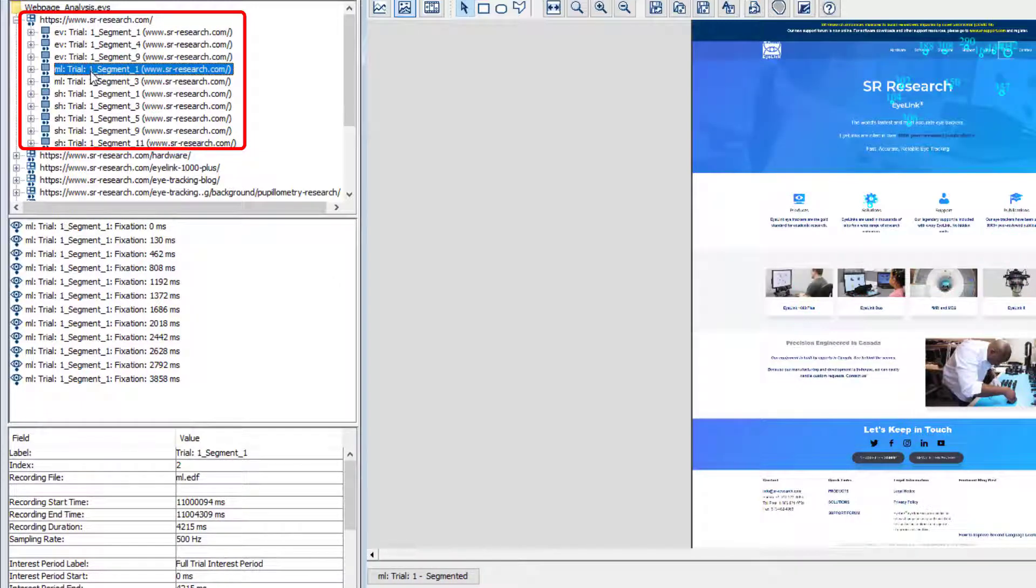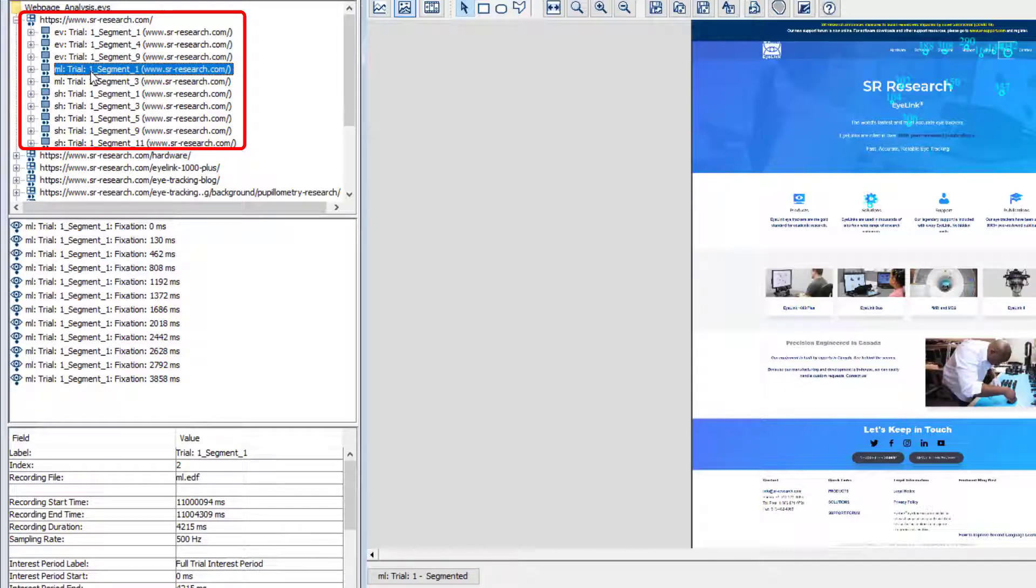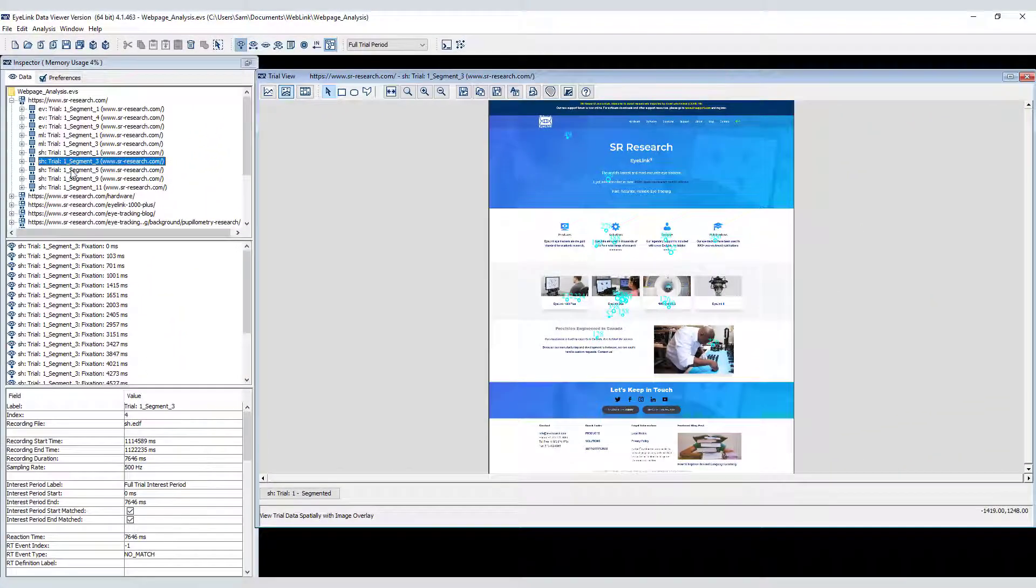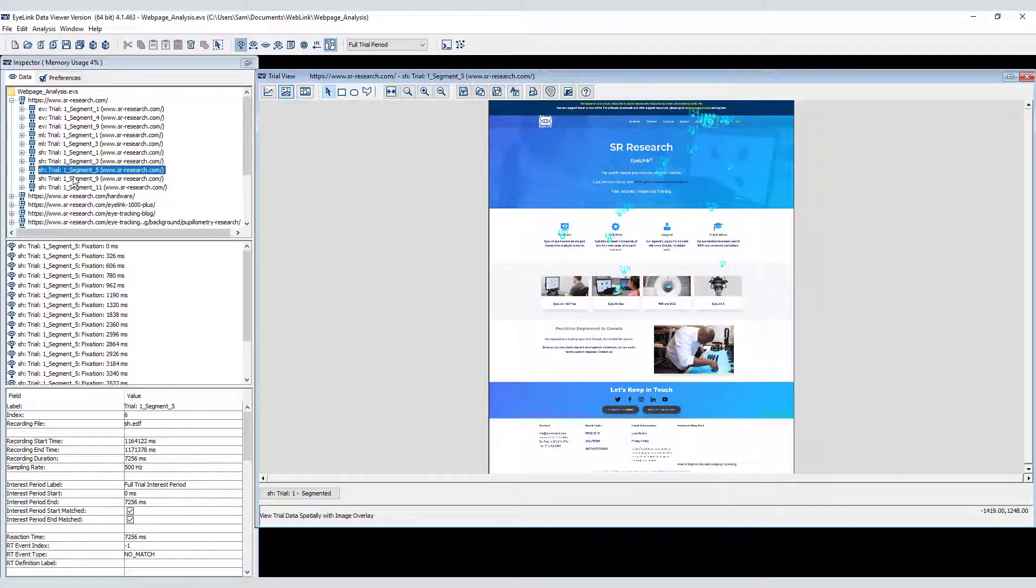Each visit to each webpage that was viewed during the recording becomes an individual segment. By default Data Viewer groups the data by webpage in the inspector panel, with each segment or visit to that page nested underneath.